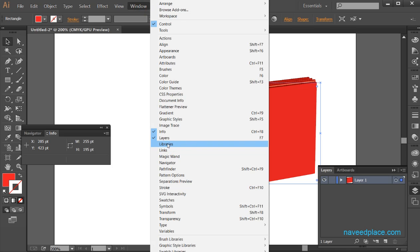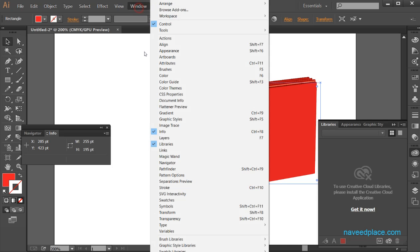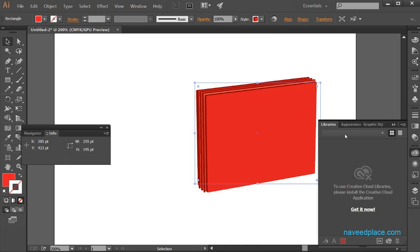Next we have libraries. If you want to get the Creative Cloud libraries, go to window and click on libraries, then you will get the library panel. In the library panel you can get pictures or anything. In order to use this, you should have an internet connection — right now I don't have one, that's why it's prompting me.